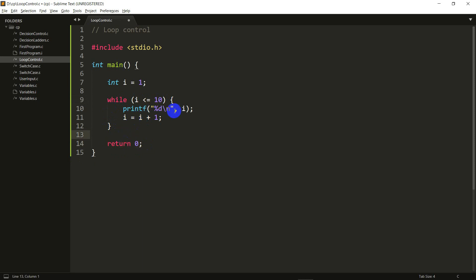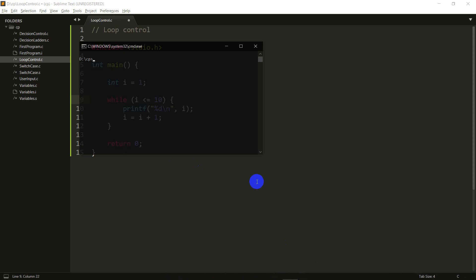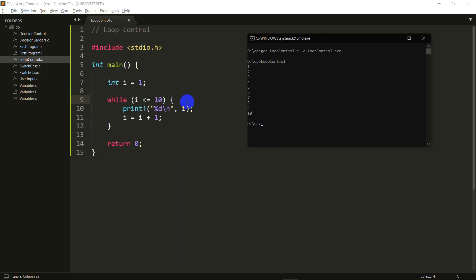It then sees `return 0`, which means the end of the program. Something to note: the condition is going to be checked all the times it is true, plus one more time when it's false. So in this case it's checked when `i` is 1, 2, 3, 4, 5, 6, 7, 8, 9, 10, and then an 11th time when `i` is 11. Let's go ahead and run this — and as you can see I got 1, 2, 3, 4, 5, 6, 7, 8, 9, 10. That's what the while loop did for us.